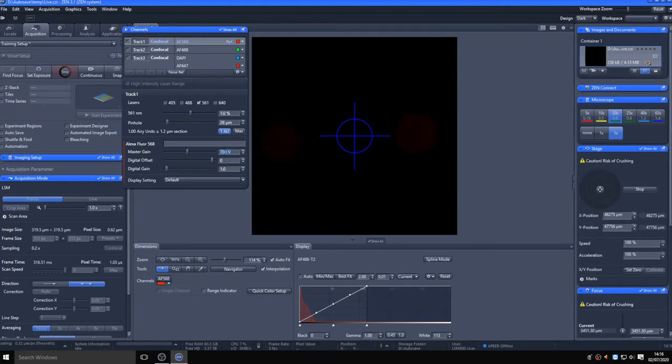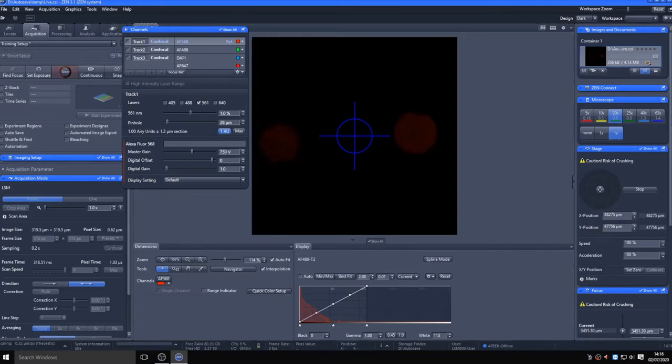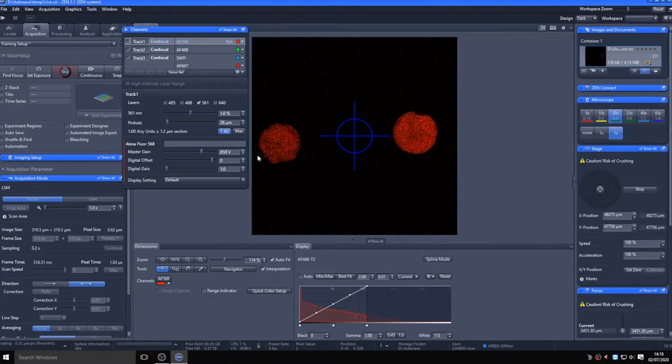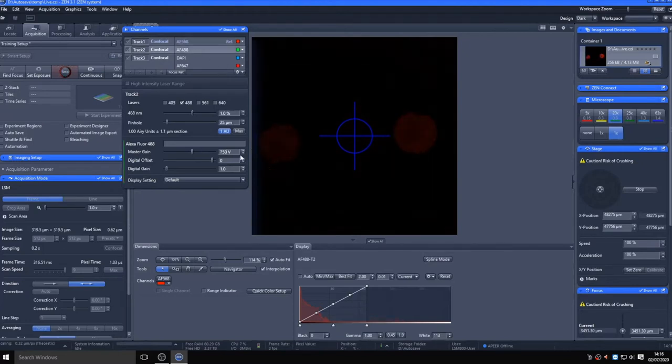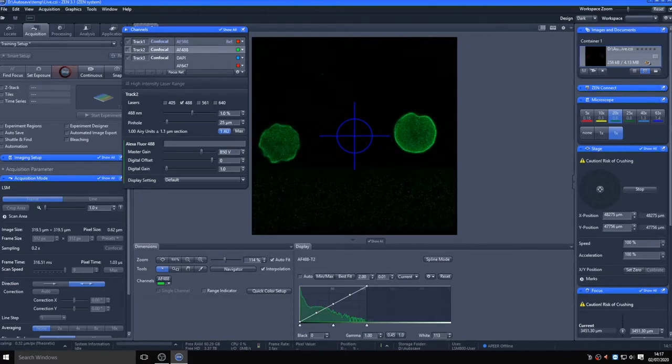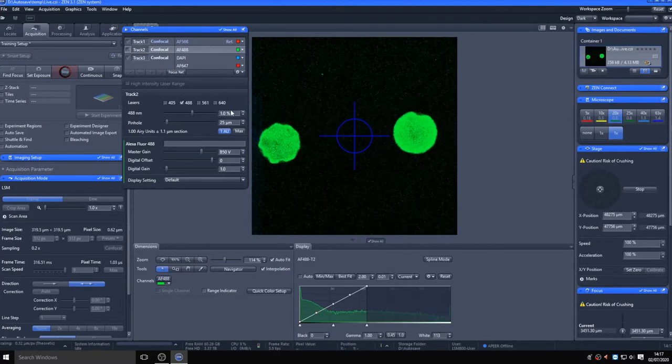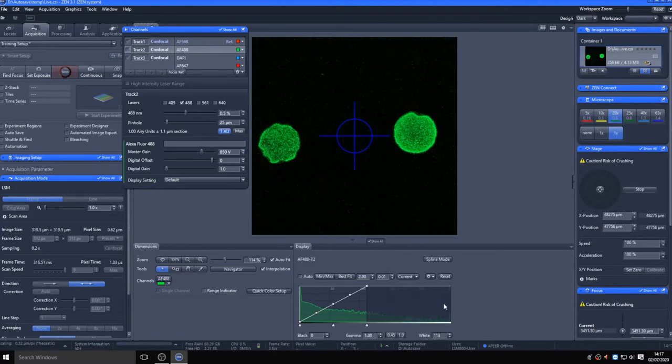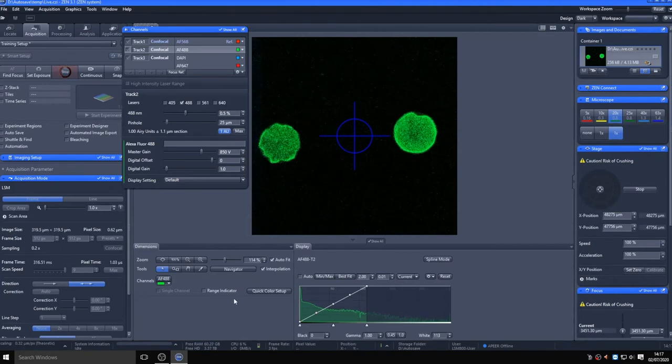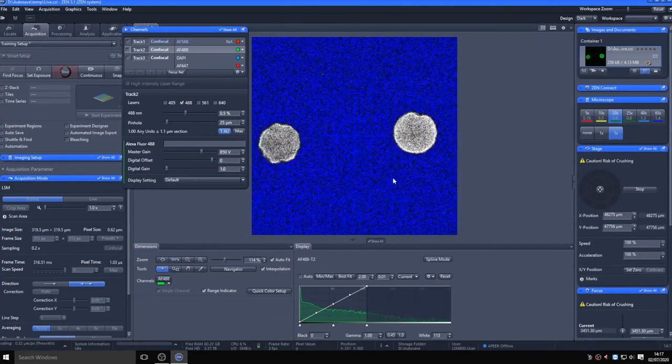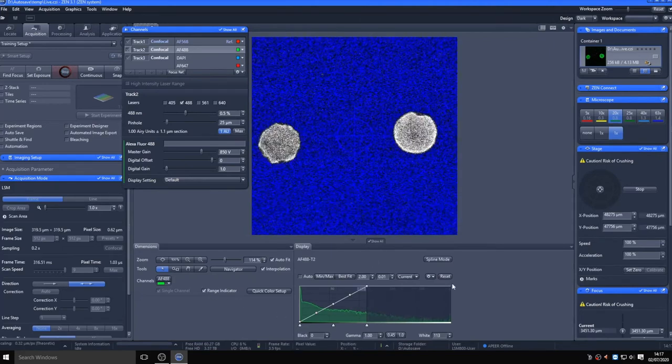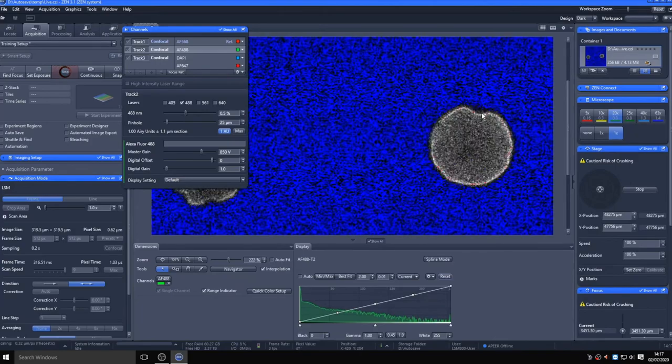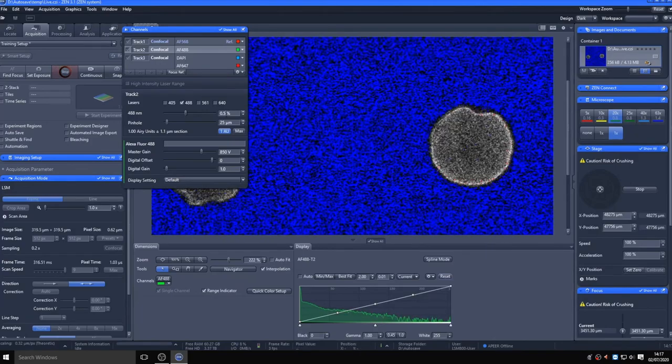We won't go over experimental design here, but it should be obvious that you need to ensure your positive controls aren't saturated and that your negative controls are negative at the settings you use. And once set, you should ensure all settings remain constant for all samples within an experiment.